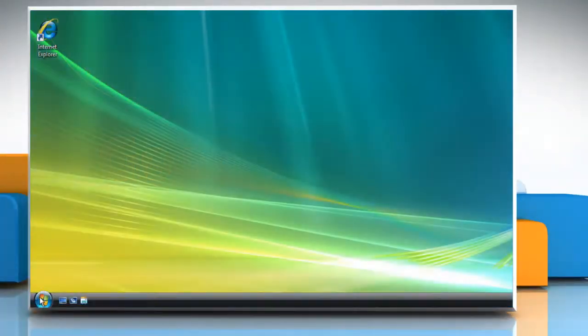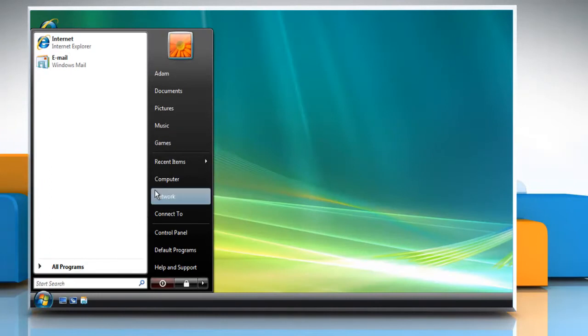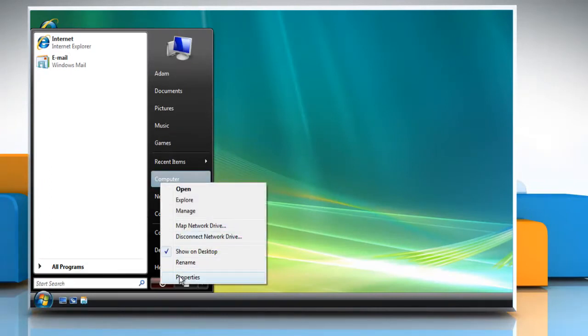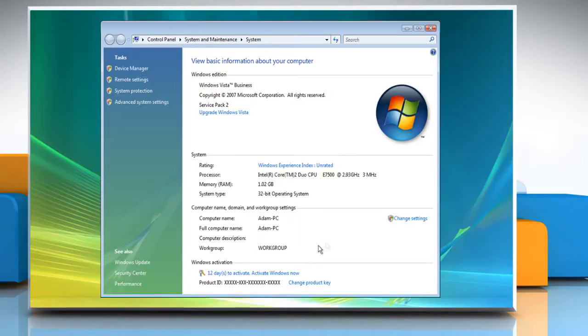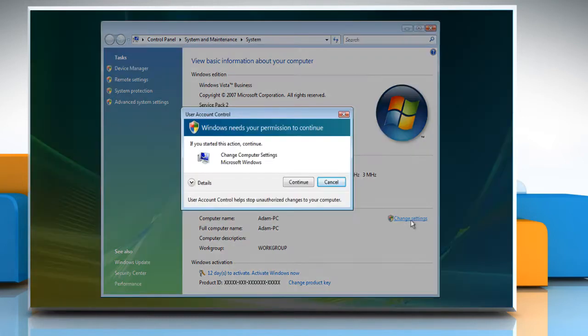Click the Start button, right-click Computer, and then click Properties. Under Computer Name, Domain, and Workgroup Settings, click Change Settings.